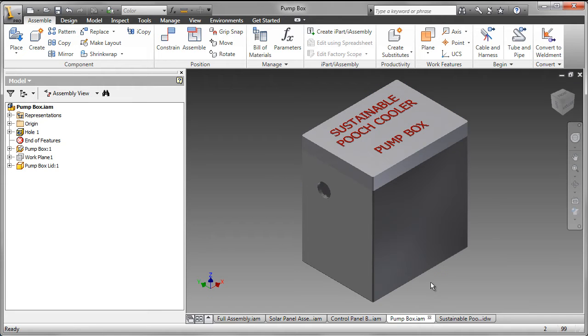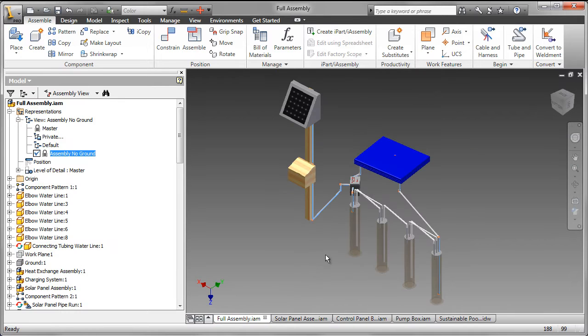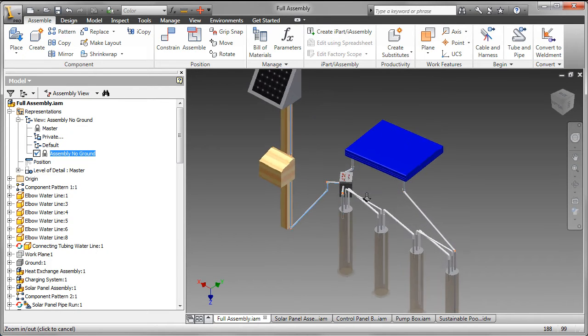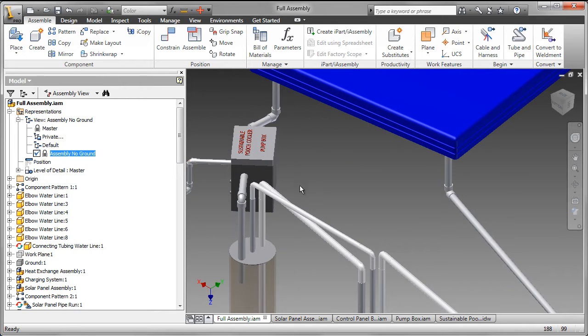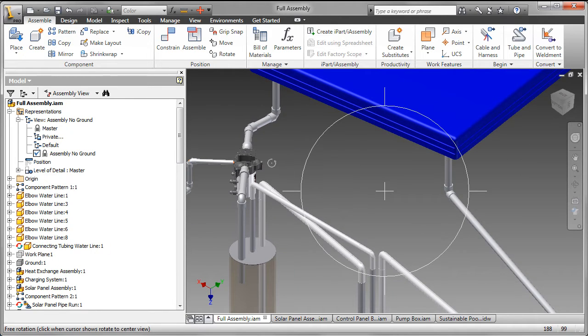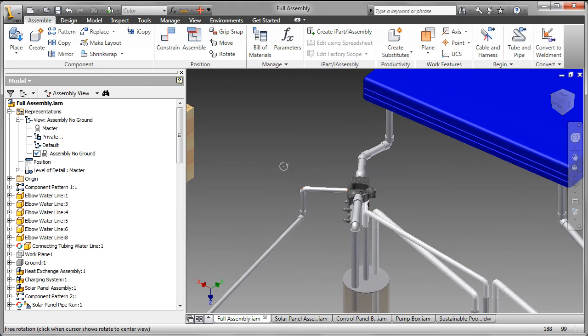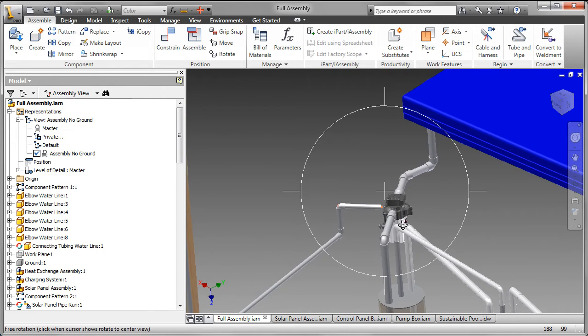The pump box contains the pump that circulates the water through the system. Let's go back to the assembly and have a look at that. Here we see the pump box and all the pipes connecting into it. Turning off the visibility of the box, we can see the pump. Let's just turn that around so we can see the pump a little bit better.